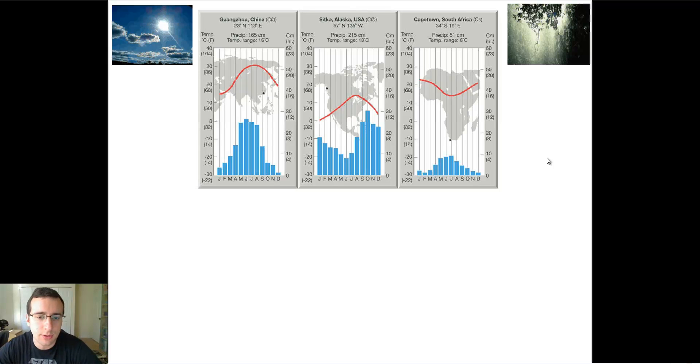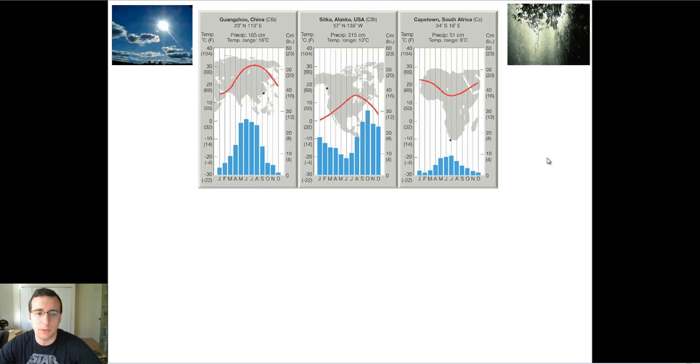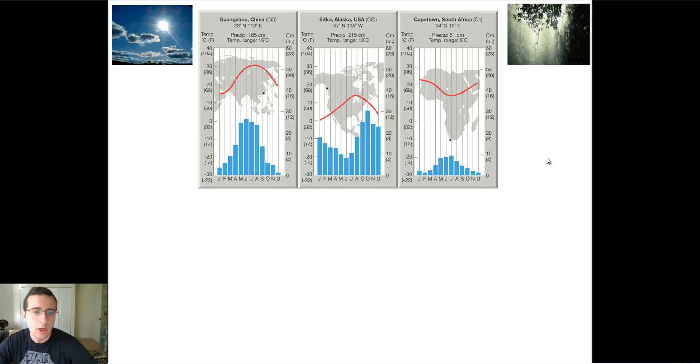In this video, I want to introduce the concept of climatographs and the patterns that you're going to see in these graphs. I already talked to you about this.